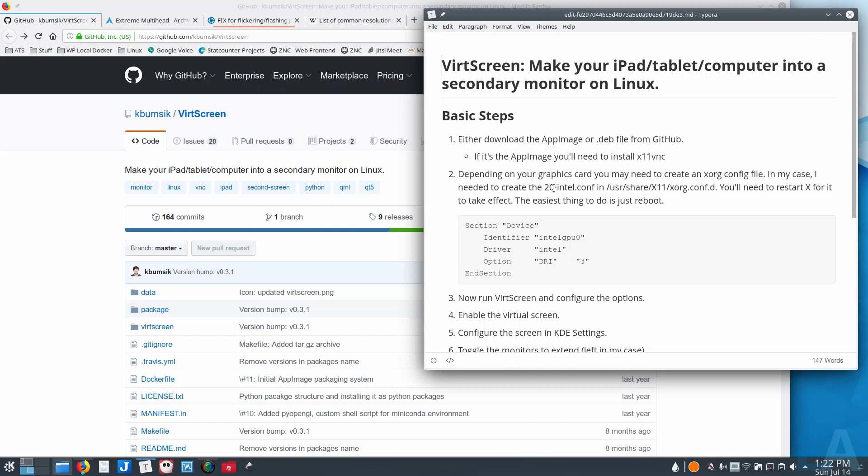20-intel.conf file and that goes, at least on an Ubuntu-based system and this may be true of all I am not entirely sure, but /usr/share/X11/xorg.conf.d. You create that file in there and then you need to restart X for it to take effect.